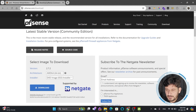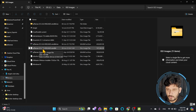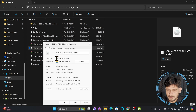The download is completed. If I show you the file, it's PFSense CE 2.7.0 release AMD 64-bit. This is the disk image file, or ISO image.